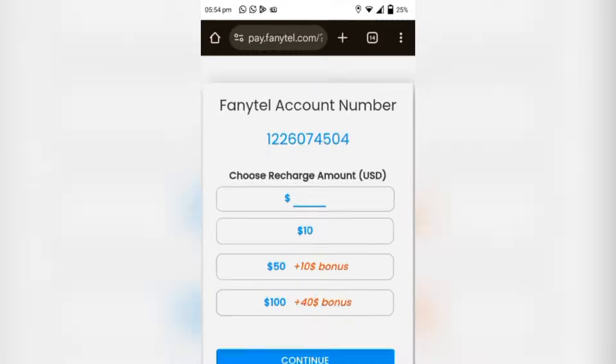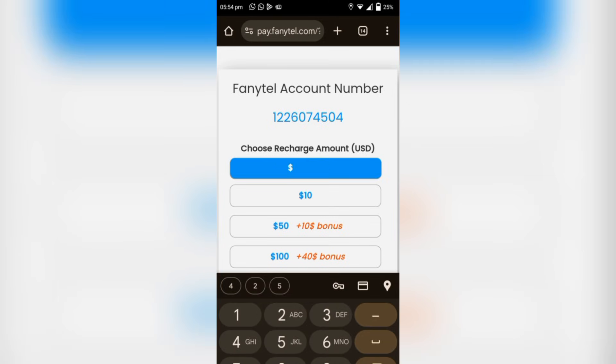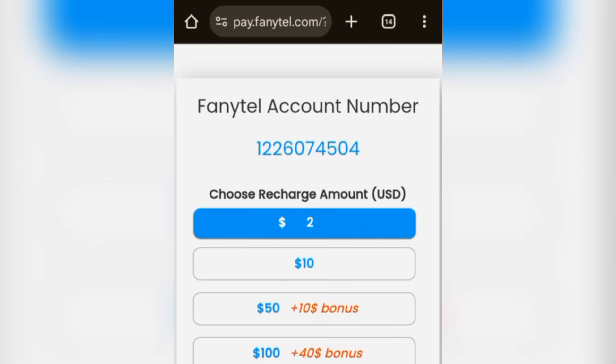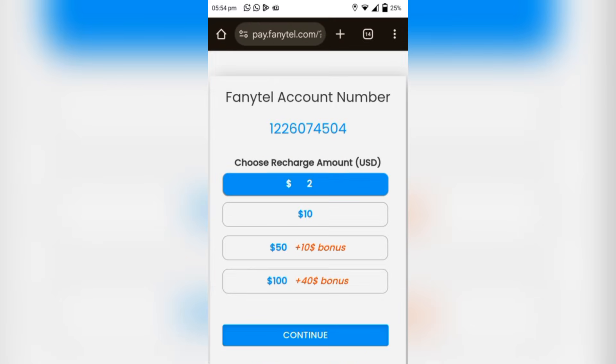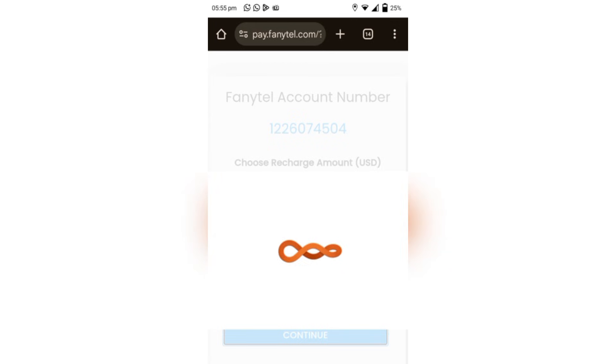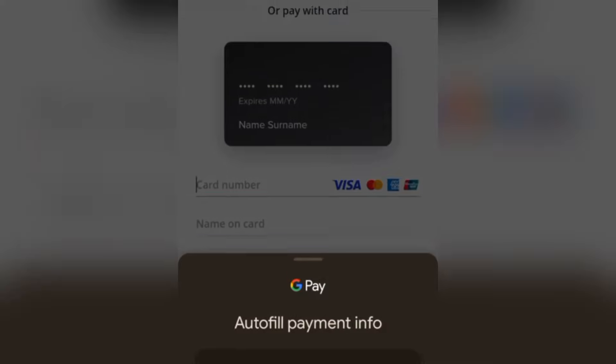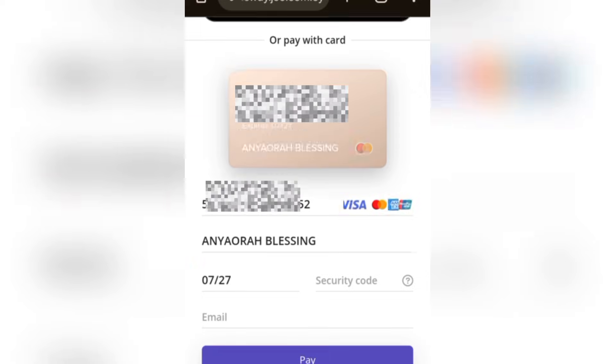Click on 'Credit Card' and they will take you to a new tab on your browser where you'll be given the option to select how much you want to purchase. I want to purchase two FunnyTel credits, equivalent to two dollars. I've already entered the amount — choose recharge amount. I've chosen two dollars as my recharge amount, and here is my FunnyTel user ID showing. I click on Continue. To pay with your card, enter your card number, enter the name on your card, and enter the email associated with your FunnyTel account — please don't make a mistake.